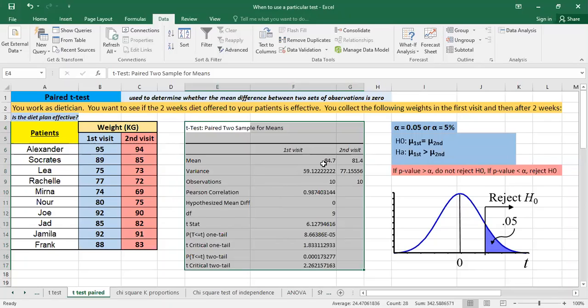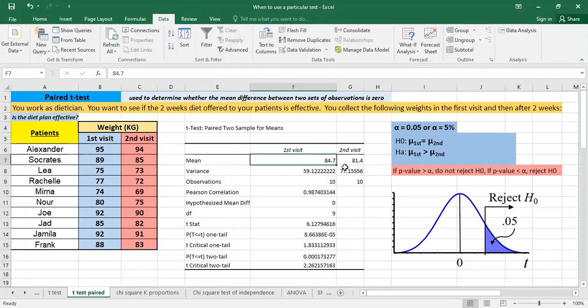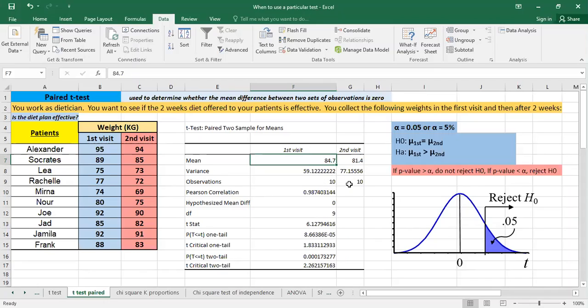So now we're having the results, we're having the weight, the average weight the first visit and the average weight the second visit. 84.7 for the first visit and 81.4. So there is a difference. However, we have to see if this difference is statistically significant. So we're having the number of observations. It's 10 and 10. 10 for the first visit and 10 for the second visit.